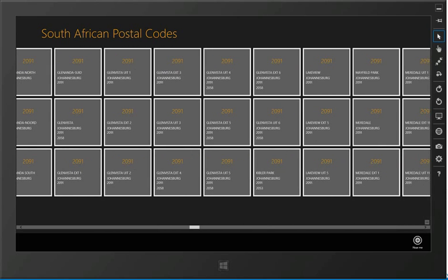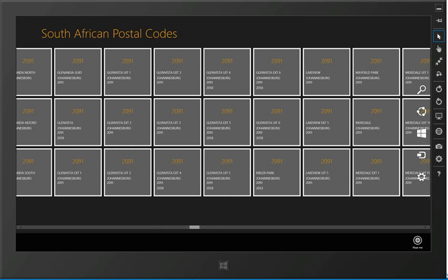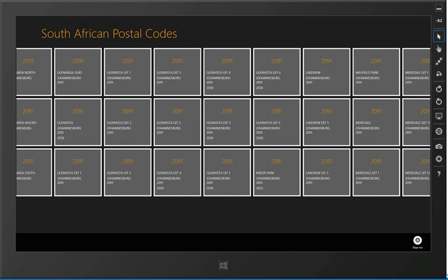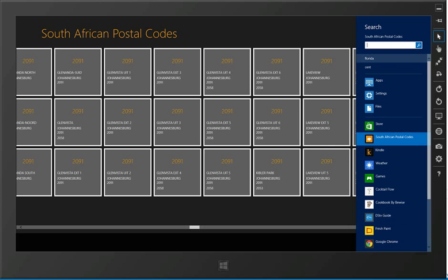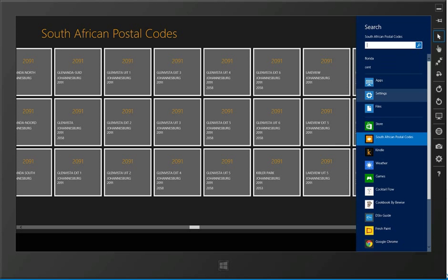If we have GPS access we can use the near me function which would look at what city is provided to us by the GPS and be able to filter that down to the postal codes that are in that city. In this case I don't have a GPS available so it will come up and warn me about that and then give me the option to start a search and I can bring in the search charm.